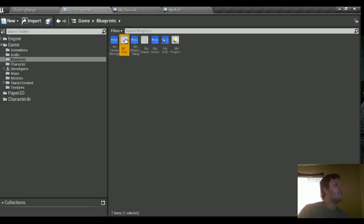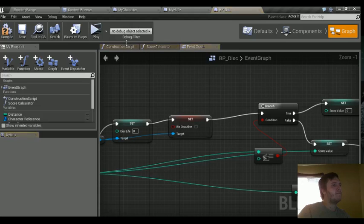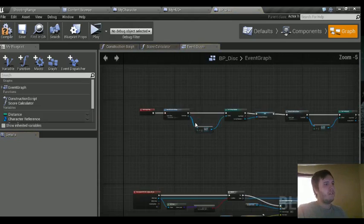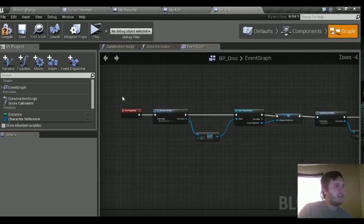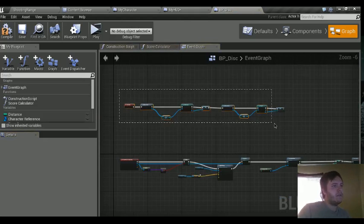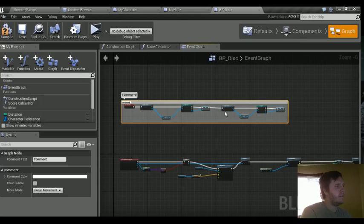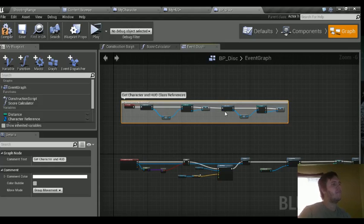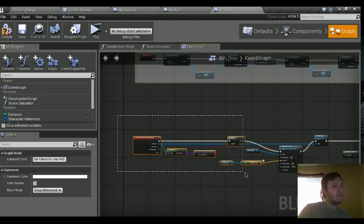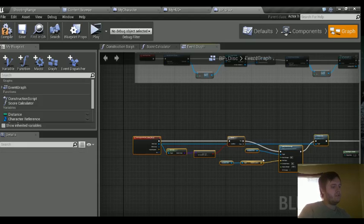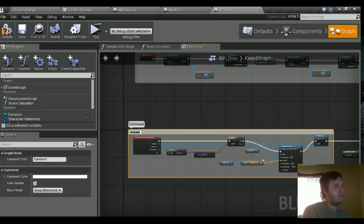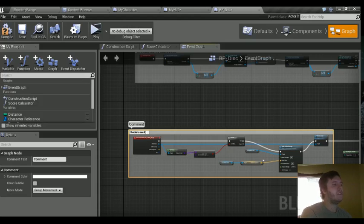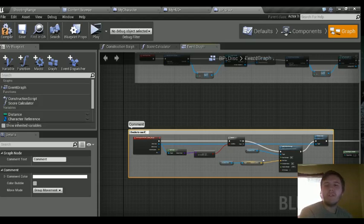And then we have the disk. So we have this one here. Get character and HUD class references. We can do this too. Make sure.